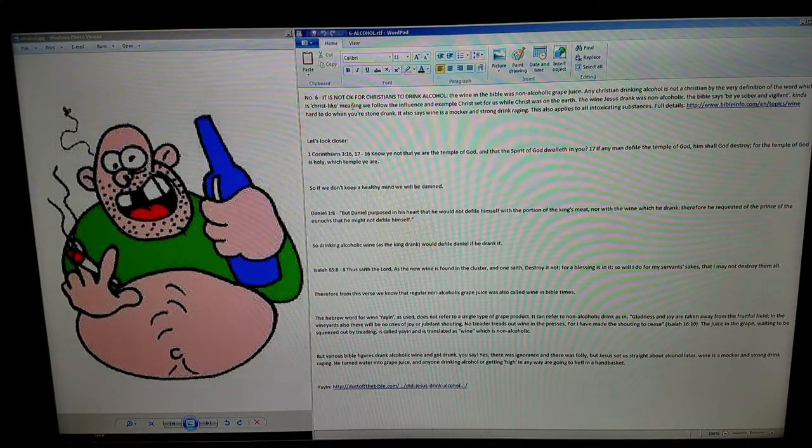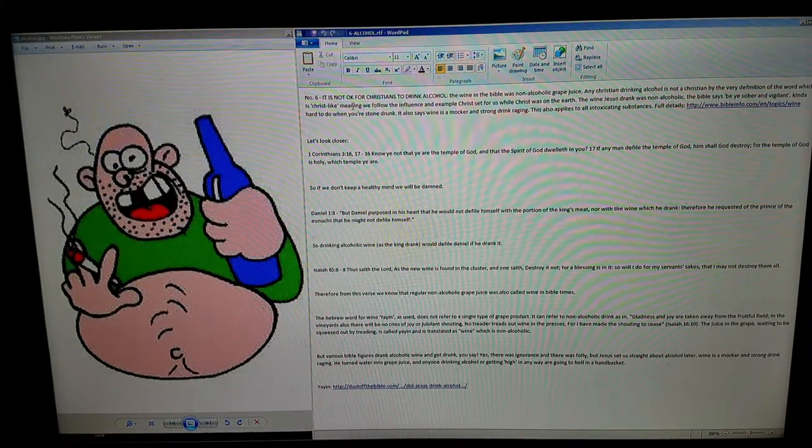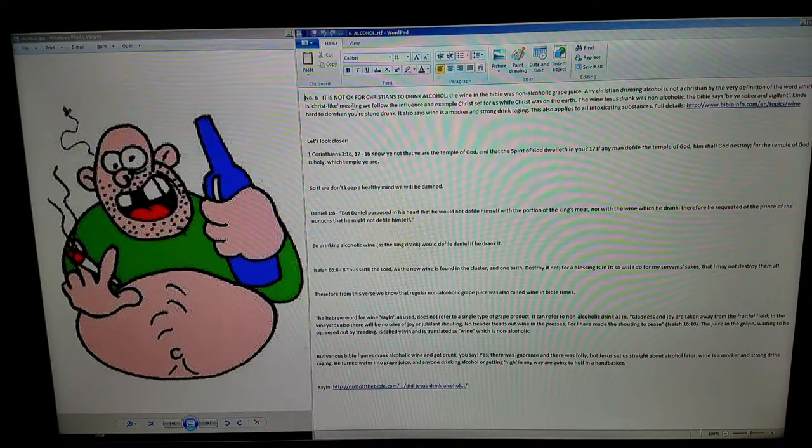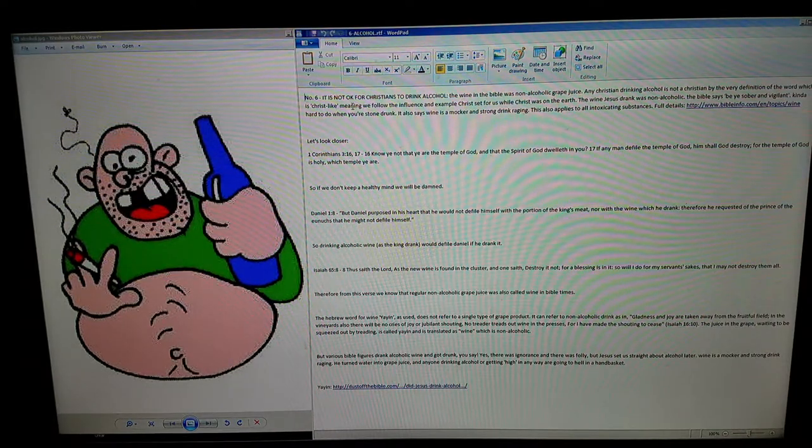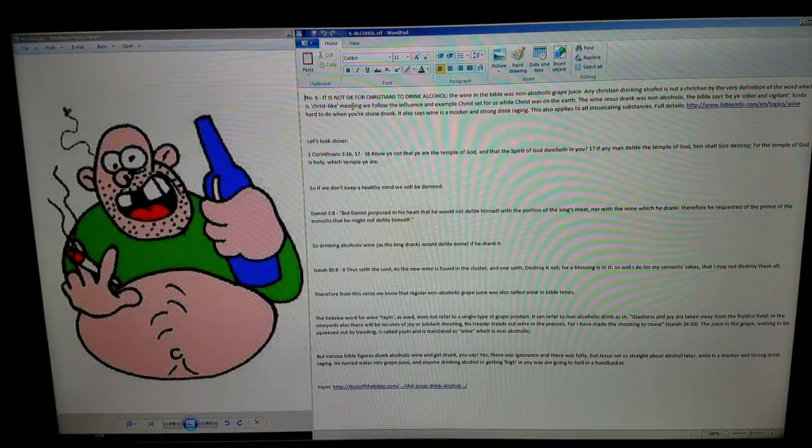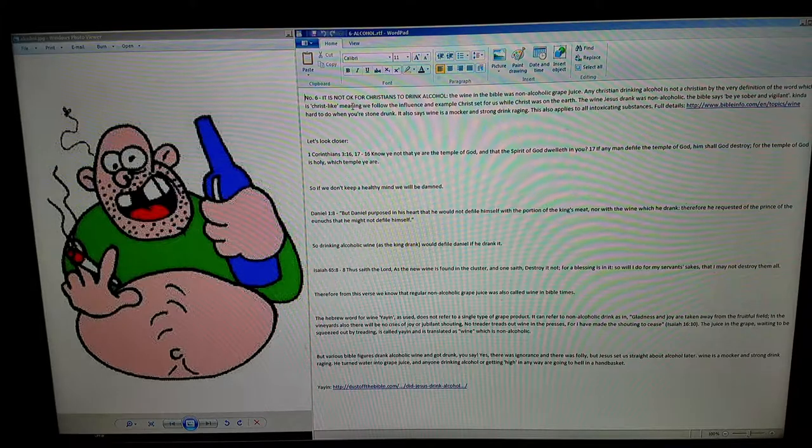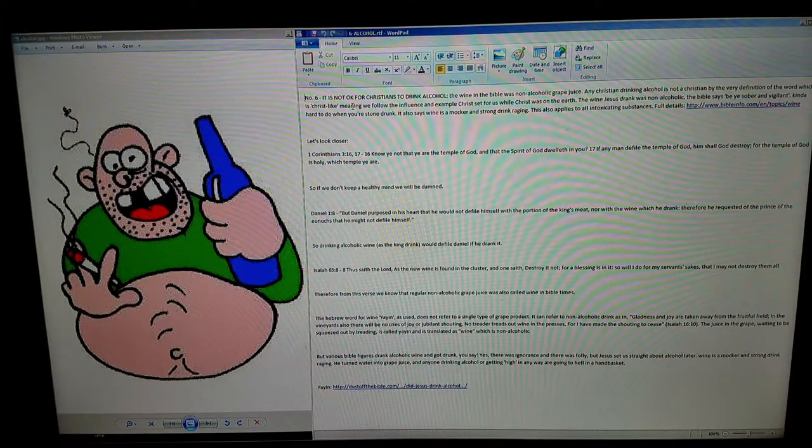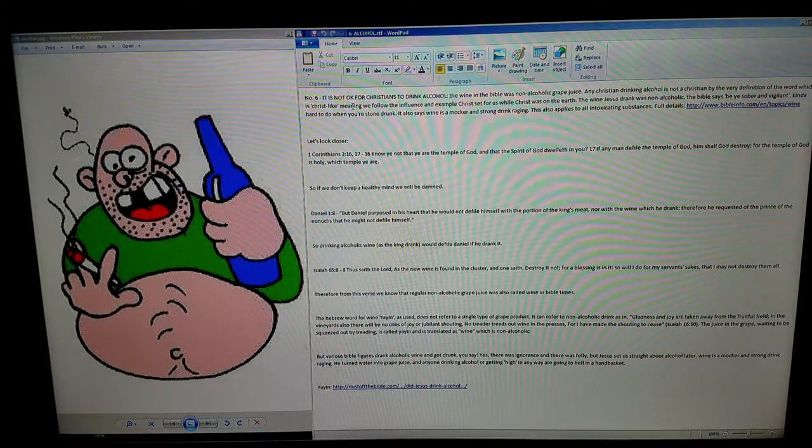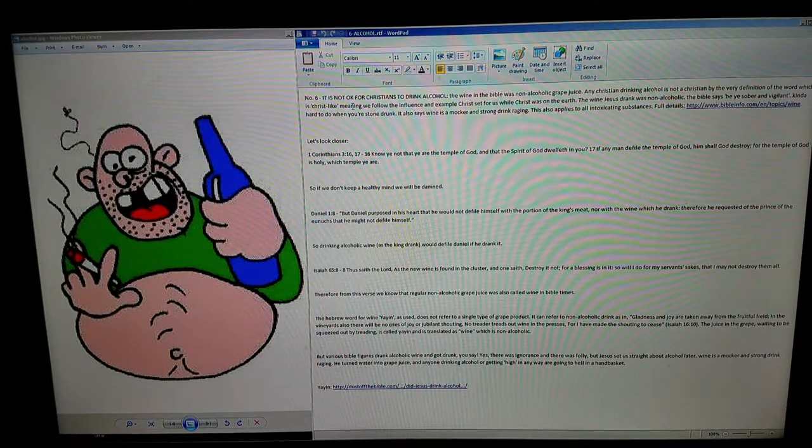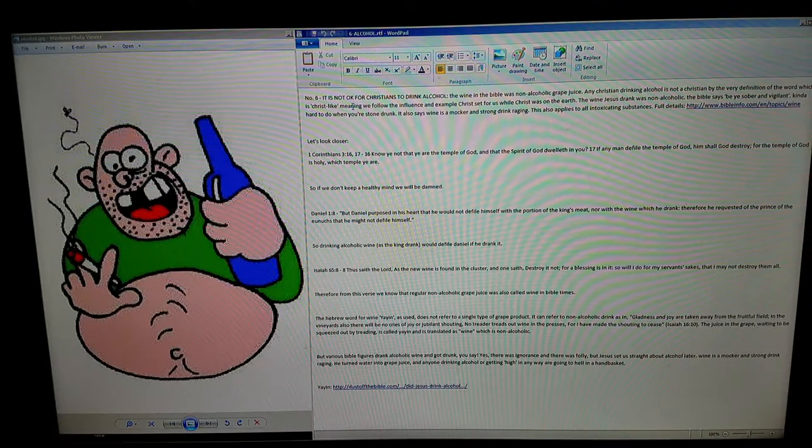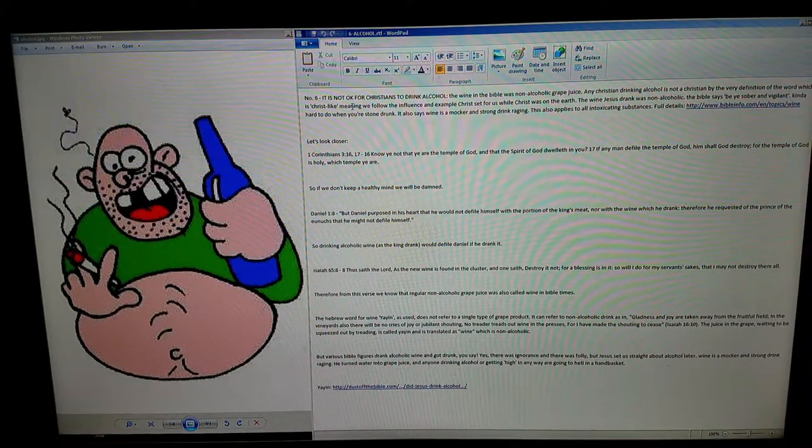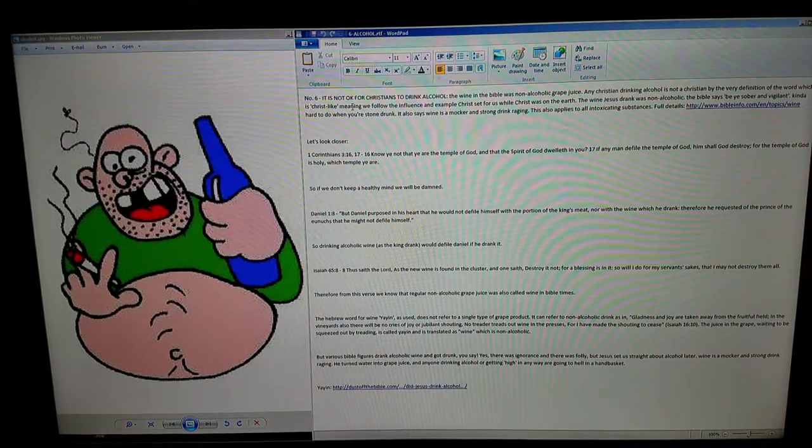The wine Jesus drank was non-alcoholic. The Bible says be sober and vigilant—kind of hard to do when you're drunk. It also says wine is a mocker and strong drink raging. This applies to all intoxicating substances.